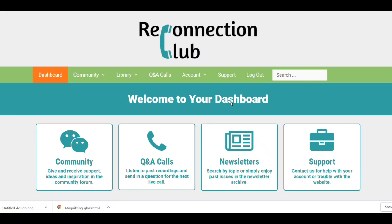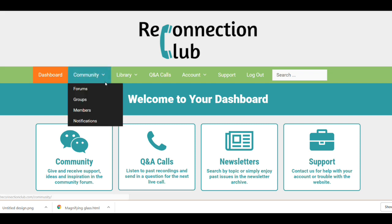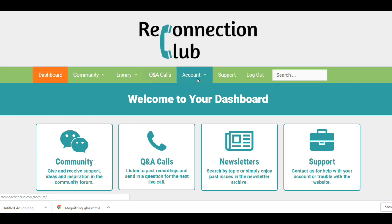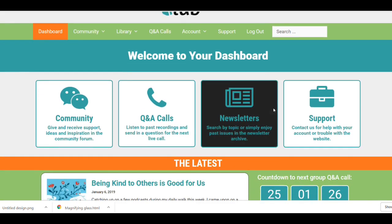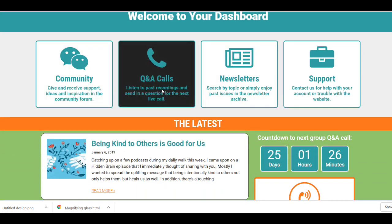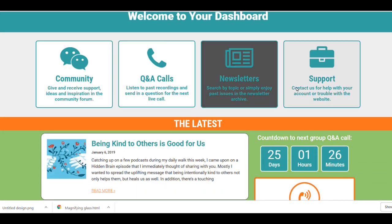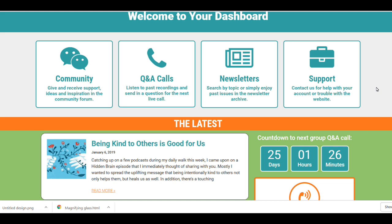Welcome to your dashboard. This is the screen that you'll see every time you log in. Across the top of just about every page on the site, you'll see your primary menu. There's always a search bar on the menu as well. The next thing you see are these shortcuts.